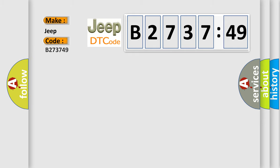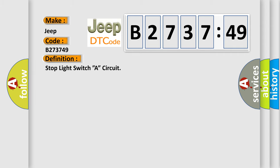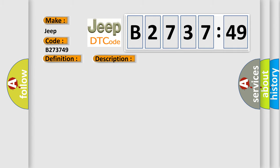So, what does the diagnostic trouble code B273749 interpret specifically for Jeep car manufacturers? The basic definition is stop light switch A circuit. And now this is a short description of this DTC code: Stop light switch circuit.